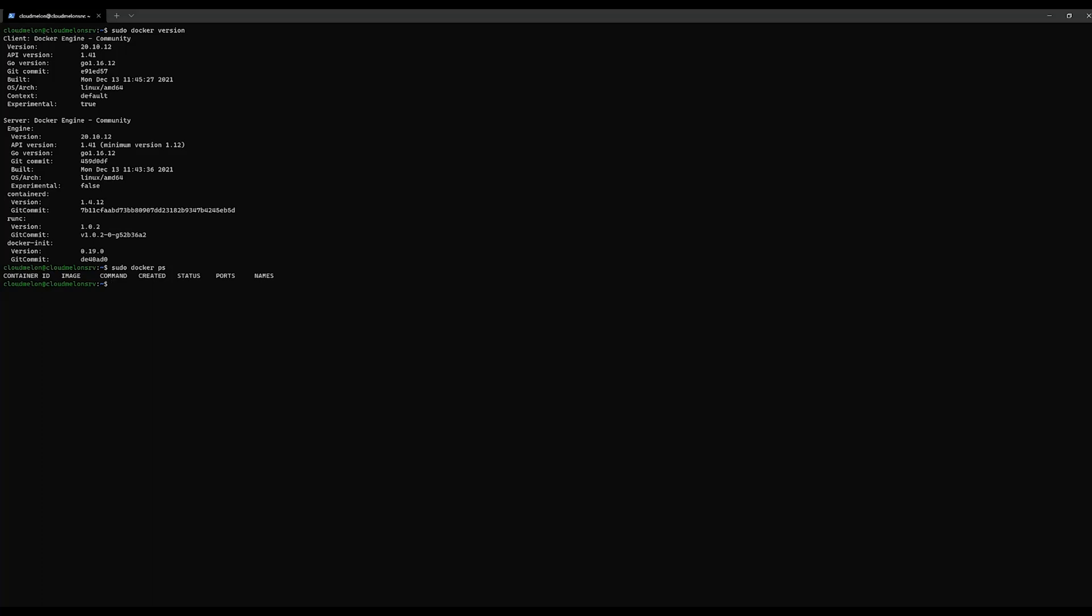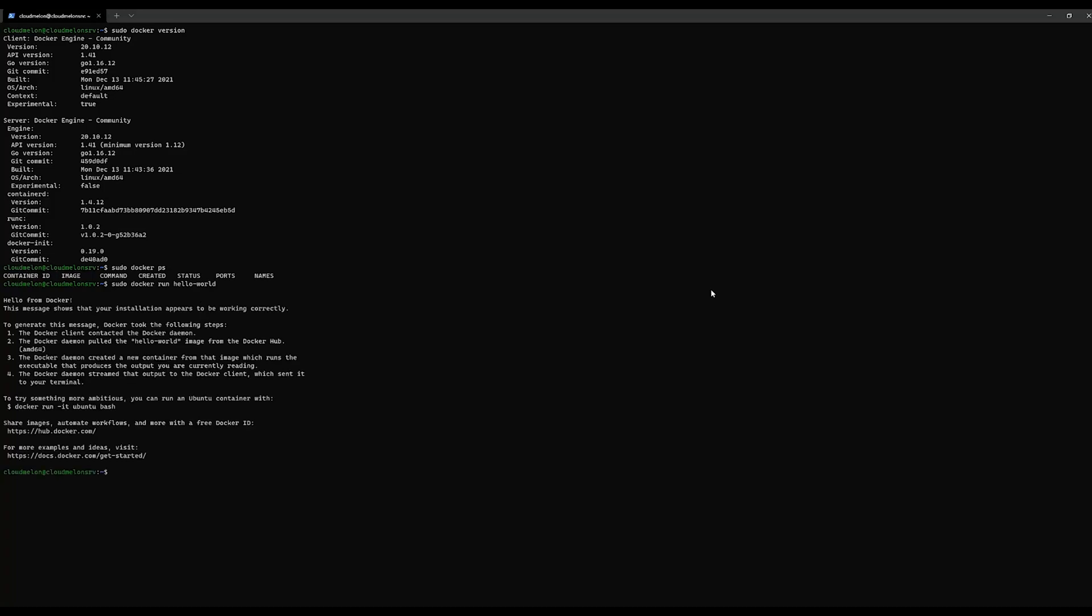From here, if you want to do a quick test to spin up our first Docker container, you can use the docker run command. Here we have the first container called hello-world. You can see it's up and running.